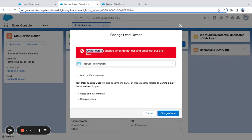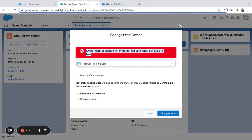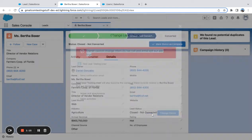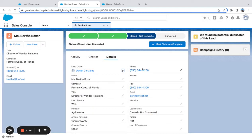You can see I get my pop-up: owner cannot change when we do not call and email, when do not call and email opt out are true. So right there it's blocking me from changing the ownership.